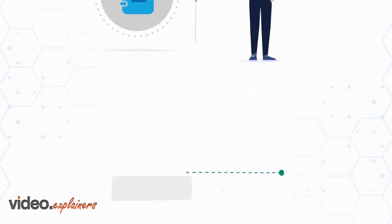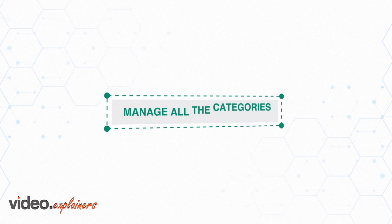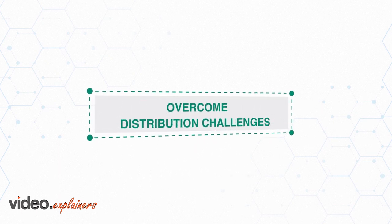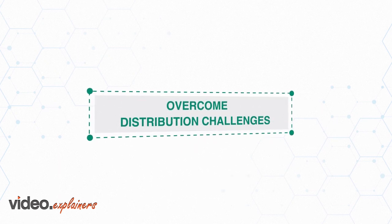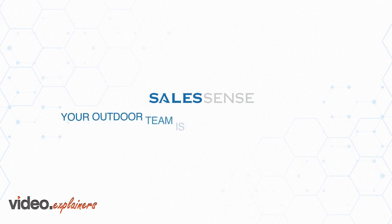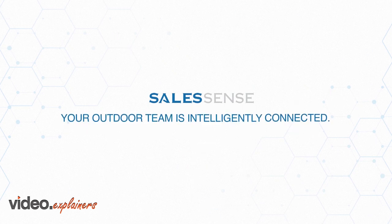Contact us now to manage all the categories of your products and overcome distribution challenges. SalesSense, your outdoor team is intelligently connected.